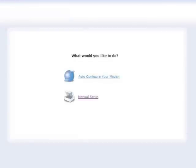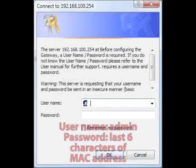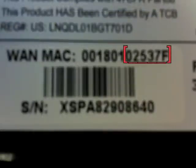The main menu screen appears. Select auto-configure your modem. In the next window, enter admin as the user name and the last six characters of the unit's MAC address as its password. You can find the unit's MAC address on a sticker on the bottom of the unit.